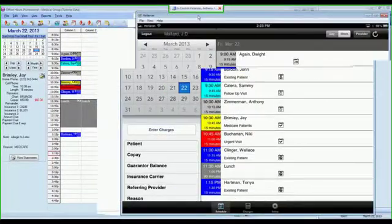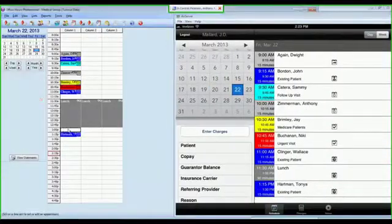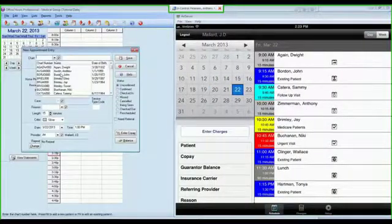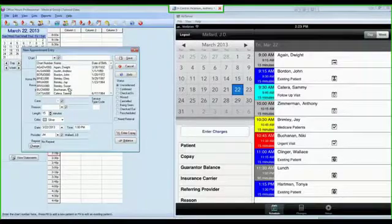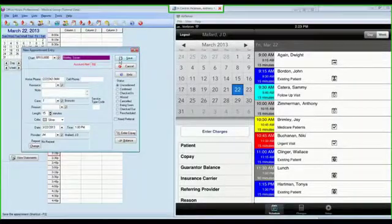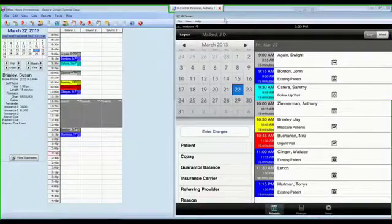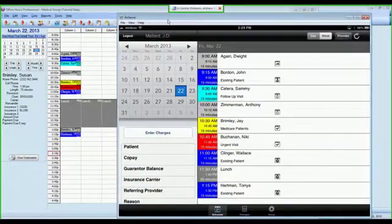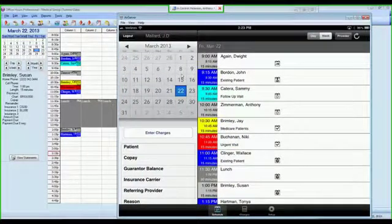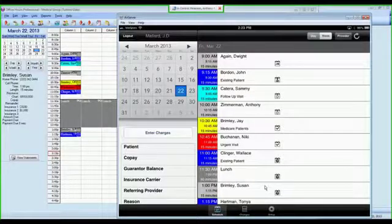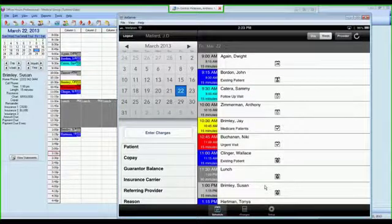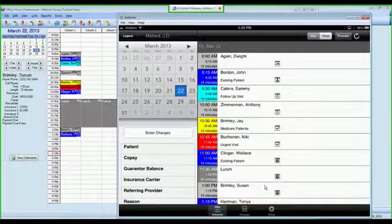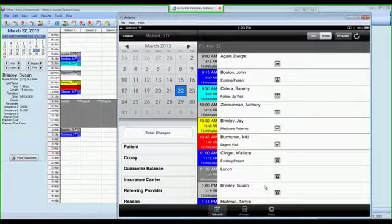So if I show you how quick that is, I can schedule an appointment here in MetaSoft for Susan Brimley. We'll save that appointment. And if I come over into MetaSoft Mobile, you will notice that immediately Susan Brimley is available. So this is a real-time data feed from MetaSoft installed in your office to your iPad or iPhone.